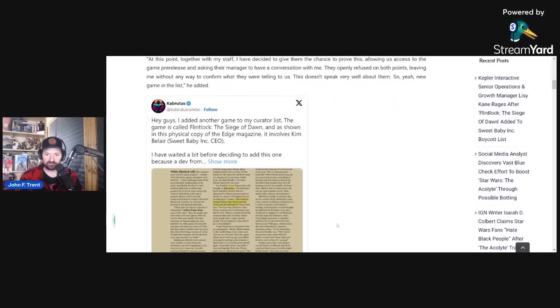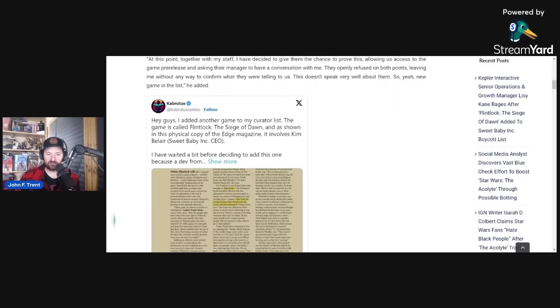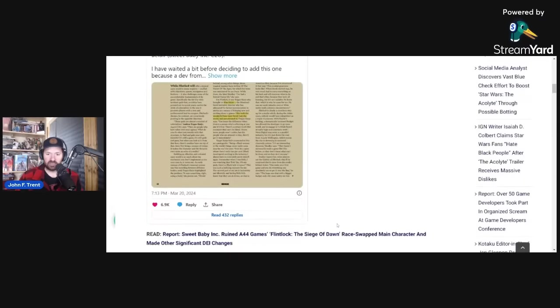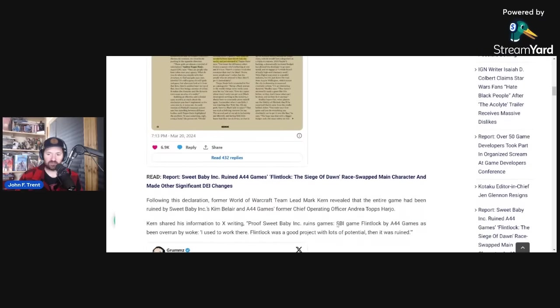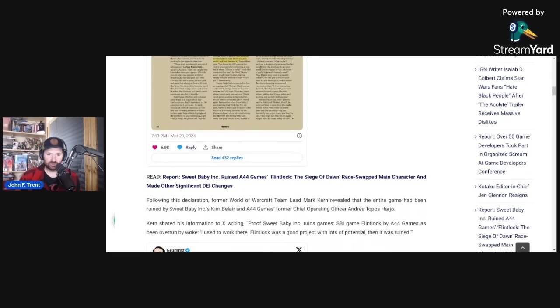He has a screenshot from Edge magazine where it confirms that Sweet Baby Inc. was involved with it. It mentions Kim Belair. Not only that, but it has the Chief Operating Officer, Andrea Tops Harjo, and all of her DEI initiatives that she was injecting into the game as well.